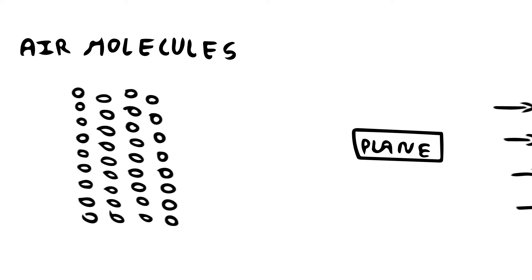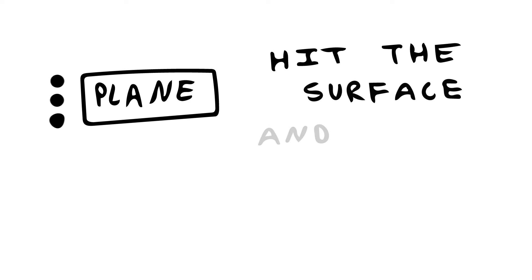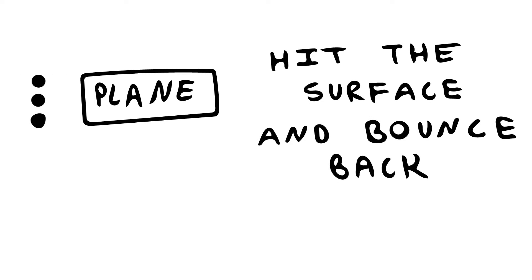But what exactly is a shock wave? When air molecules approach the plane at speed greater than the speed of sound, they hit the surface and then bounce back.